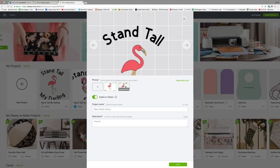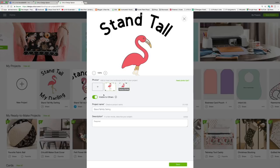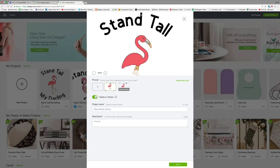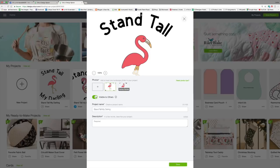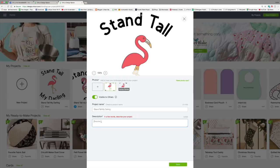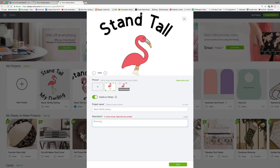This one is automatically generated by Design Space for you. If you click visible to others, everybody in the Cricut community can use your file. So if you turn that off, it's just private to you. Here you can name it. Here you can add a description. So I'm going to put Stand Tall My Darling, great idea for a t-shirt.